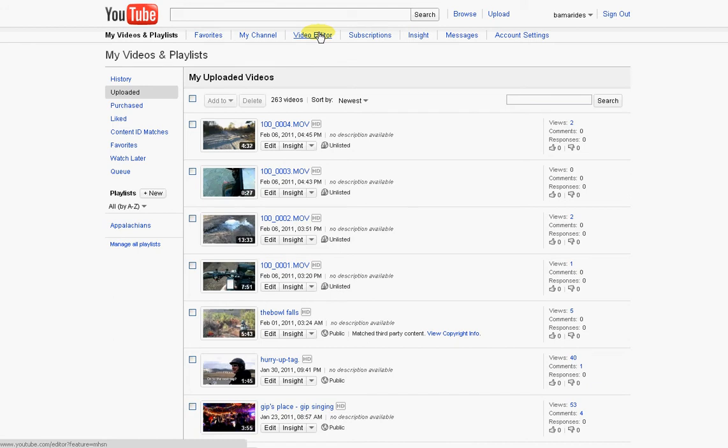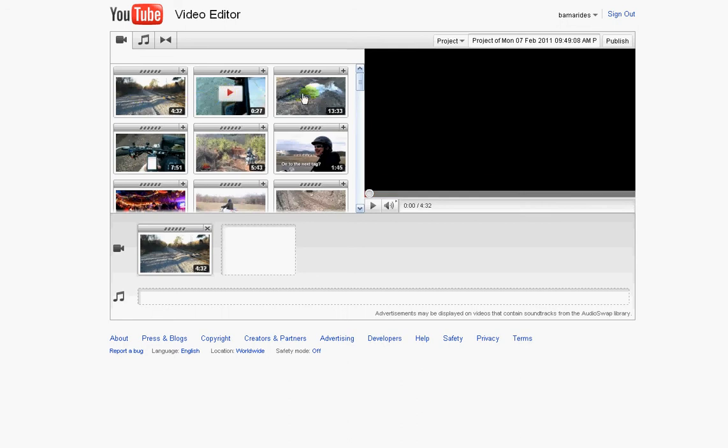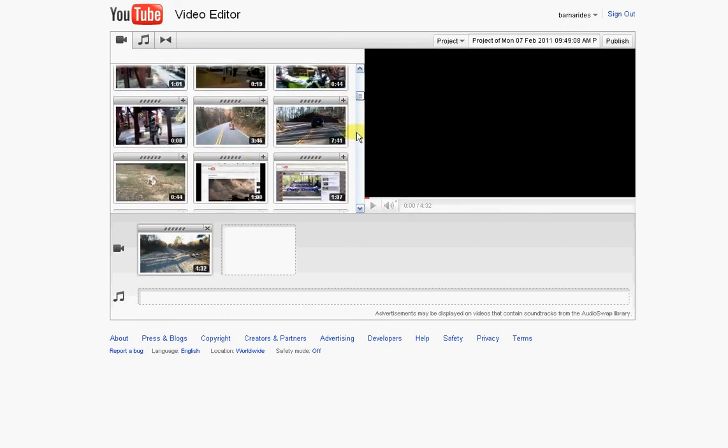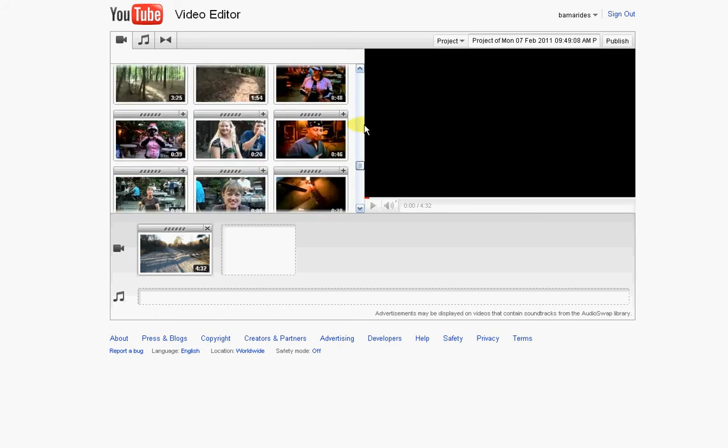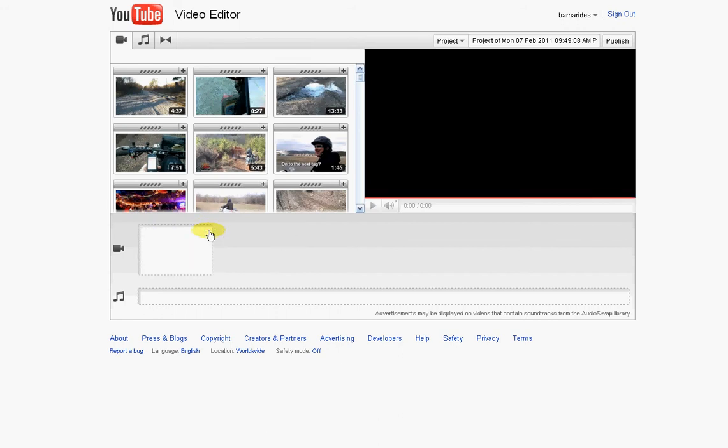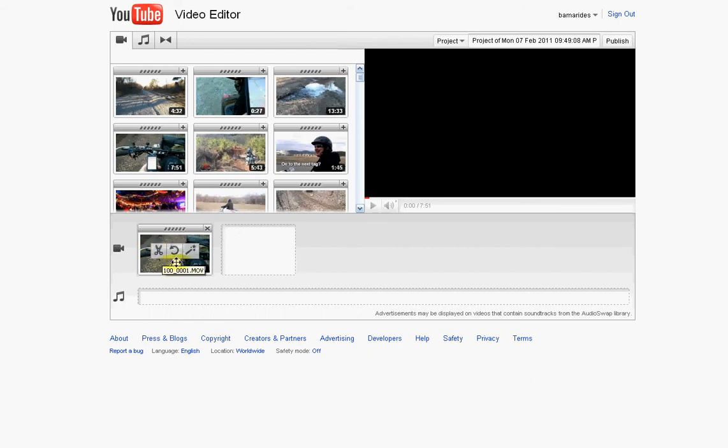But anyway, the next step is to click on Video Editor. It's going to take you to the Video Editor page, and it's going to show you all the videos that you've got in your YouTube account, which you can see I've got quite a few. But anyway, I'm going to take the first one, I'm going to grab this, and it's just a drag and drop. What you'll do is drag it into the timeline.